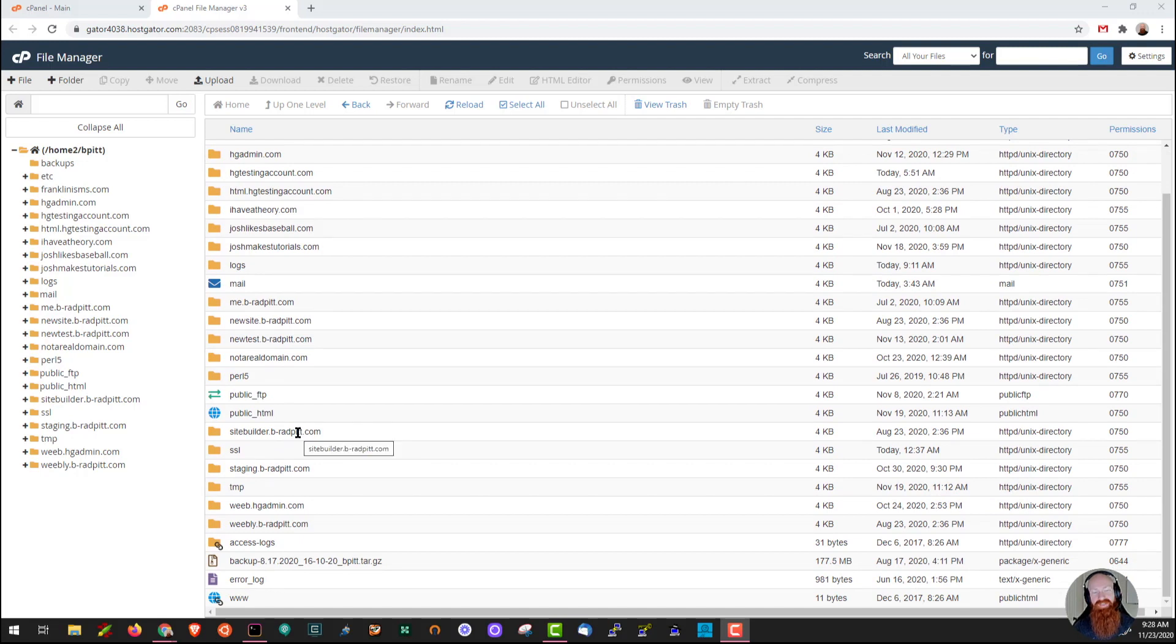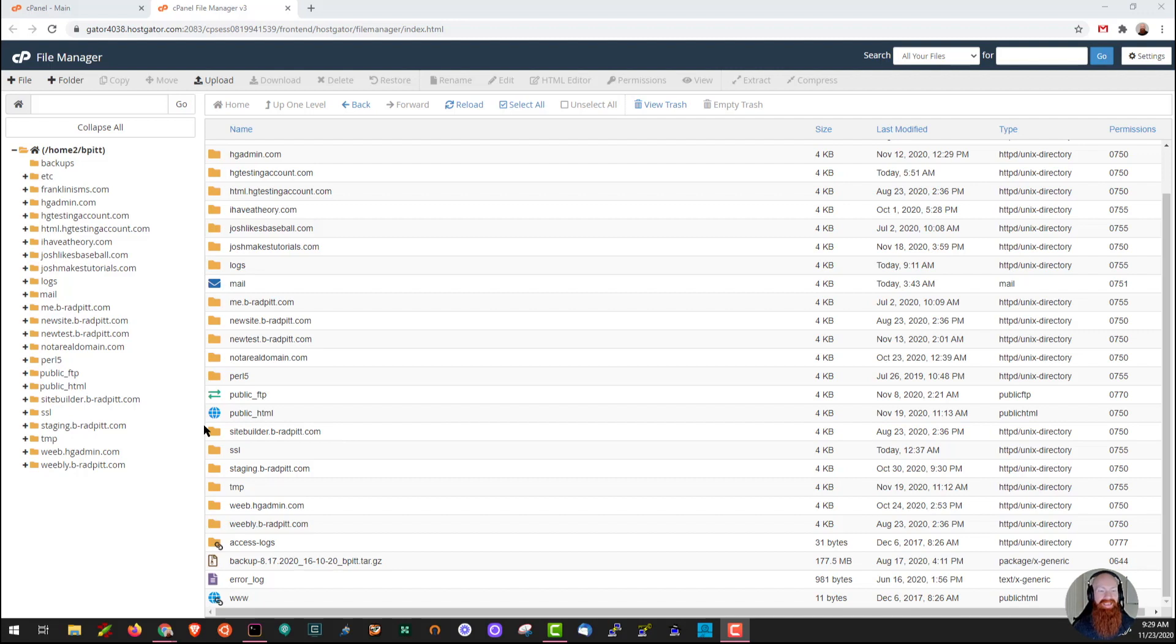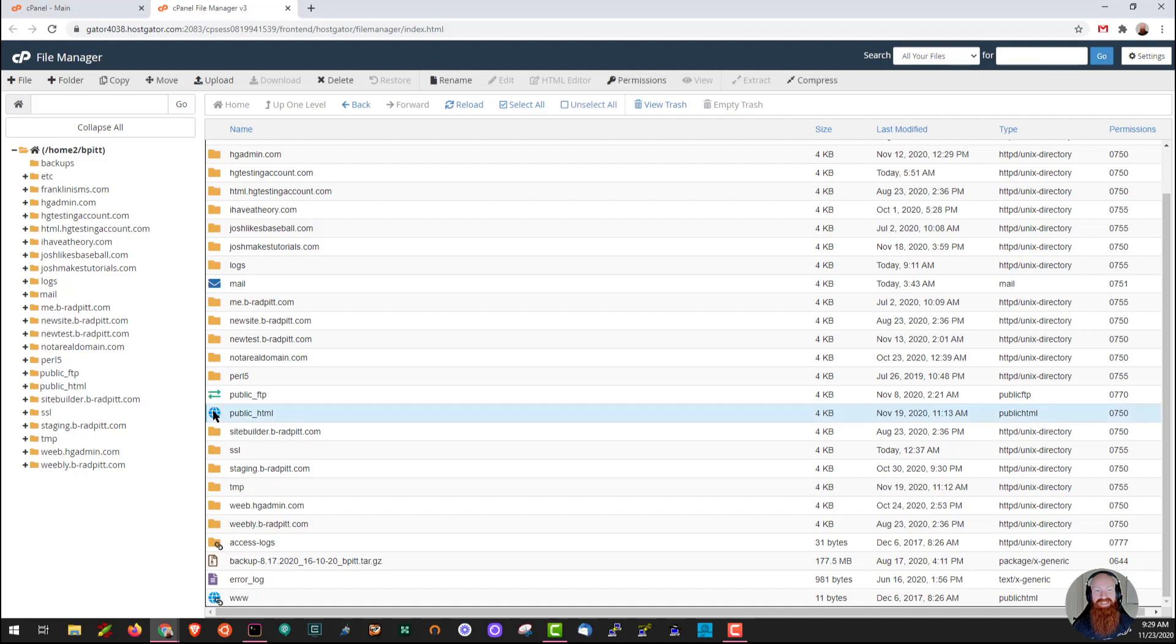Now there's going to be a lot of content in here, and it's always good to not delete things, but I do want to show you one of the coolest things about file manager if you accidentally delete something. Let's say that I accidentally remove my public HTML. I'll show you how to delete files and folders really quickly here. So let's say I click over public HTML, and then I click delete.